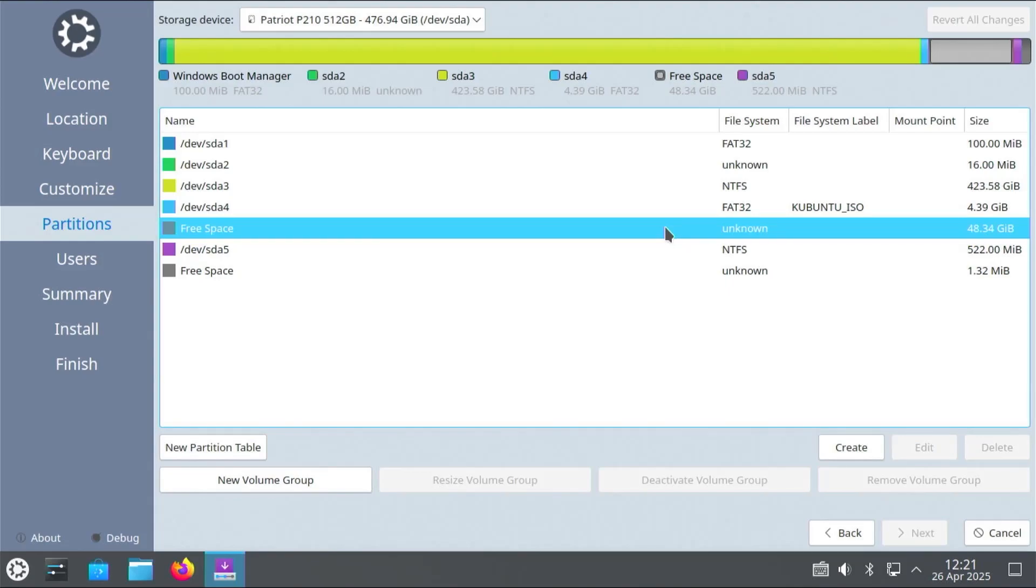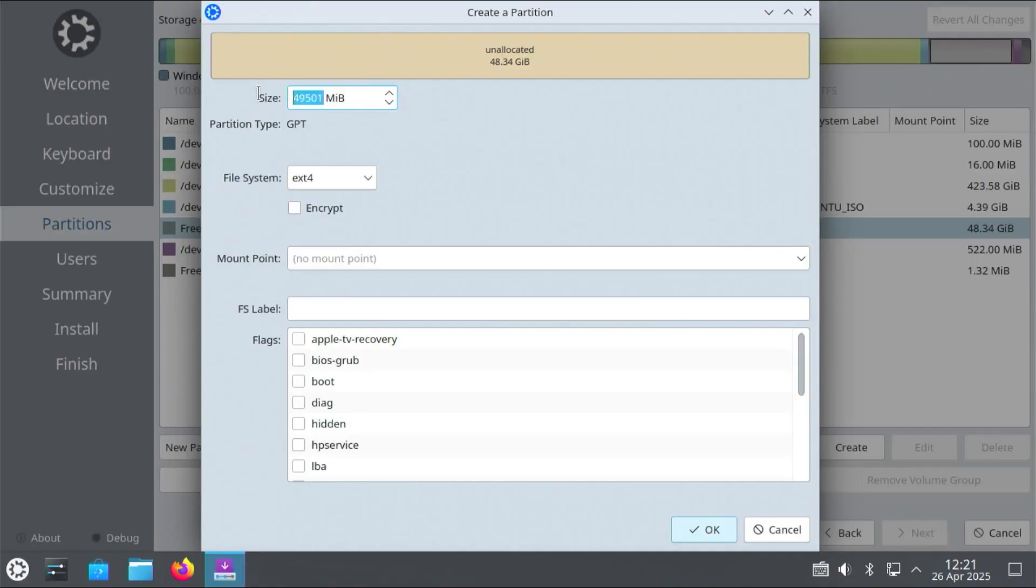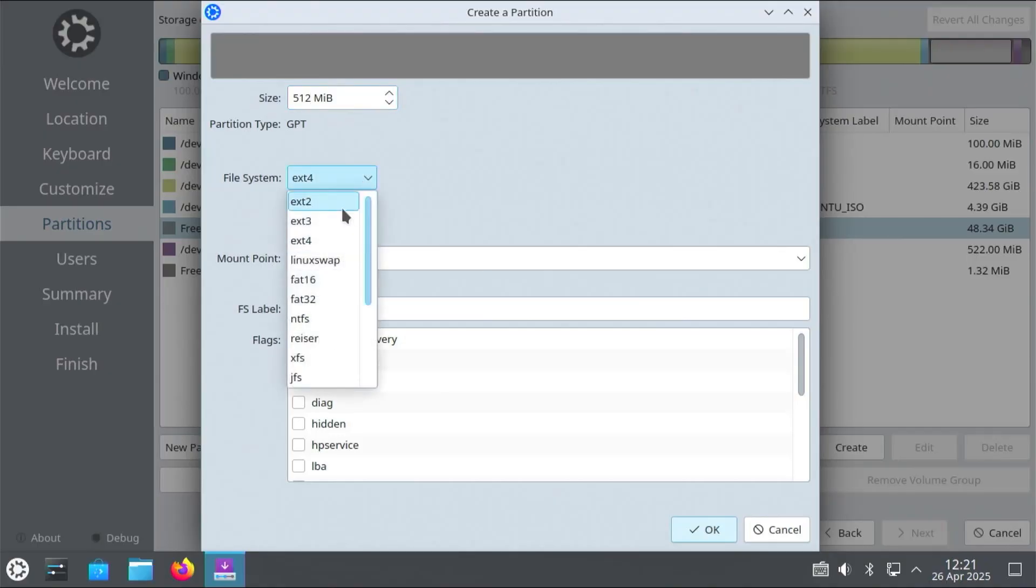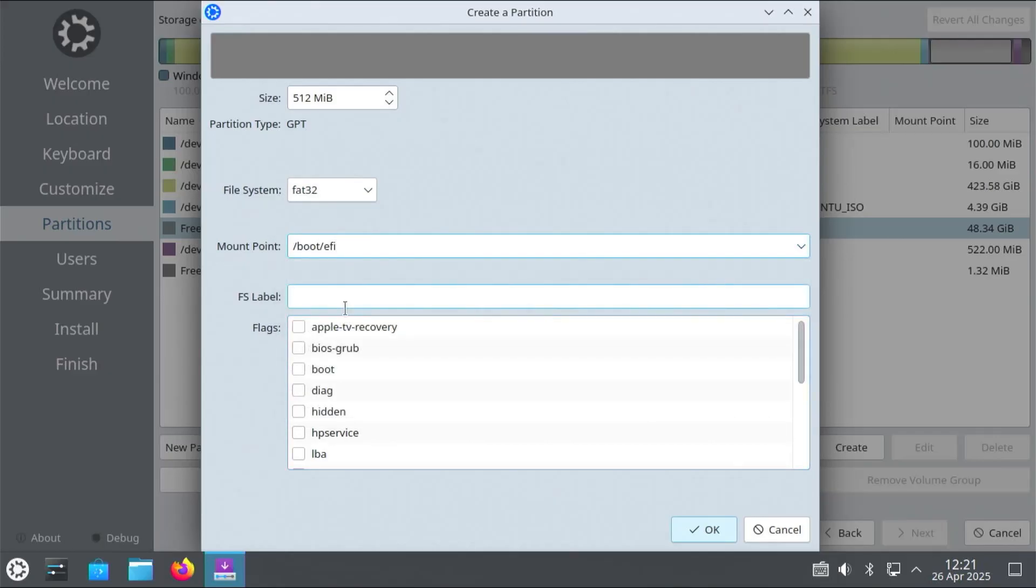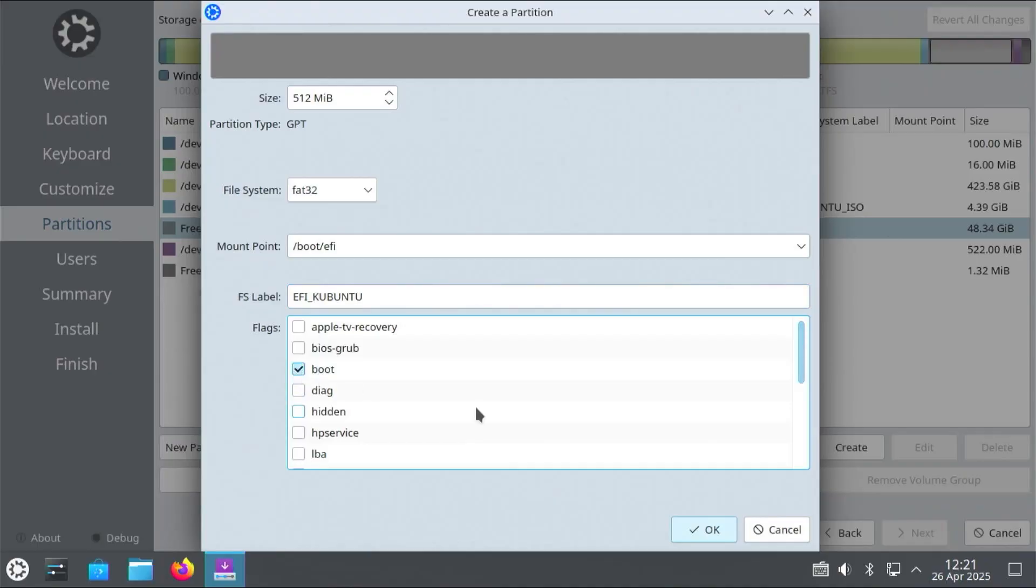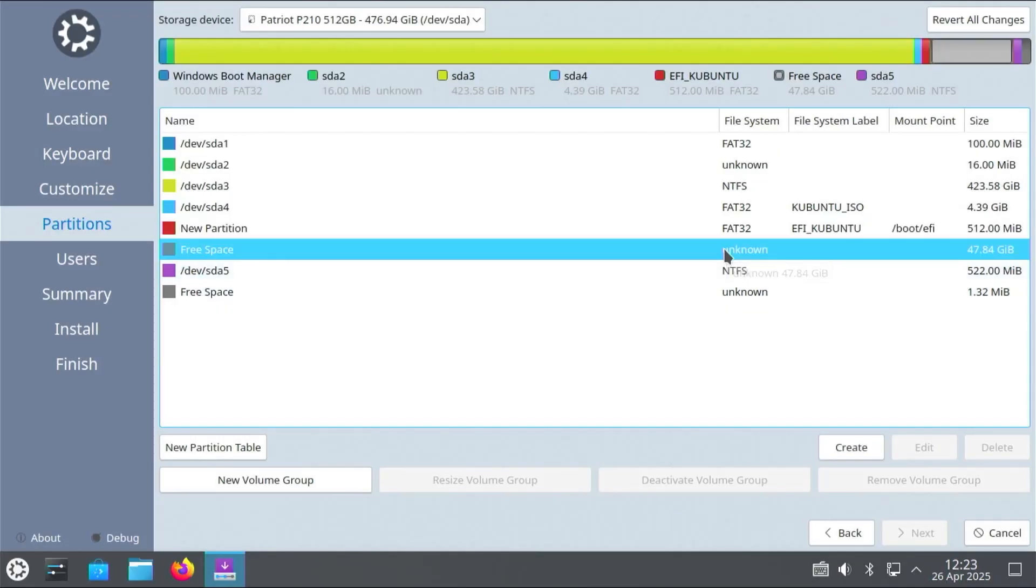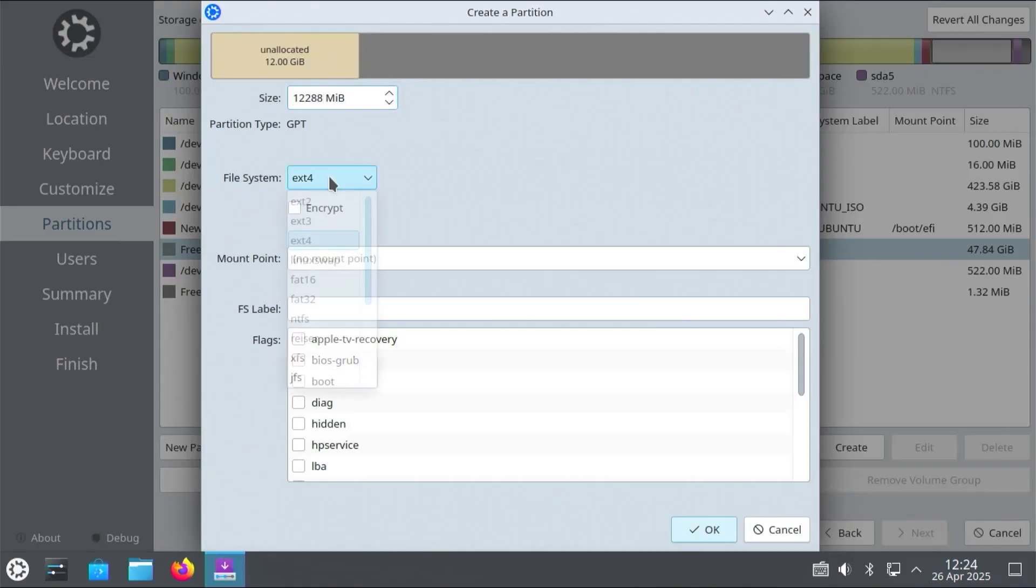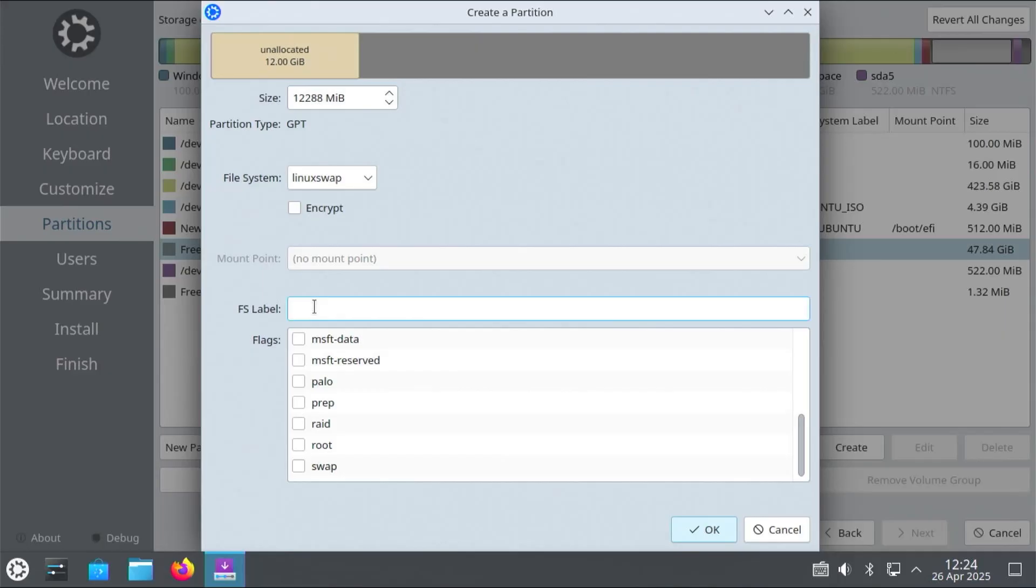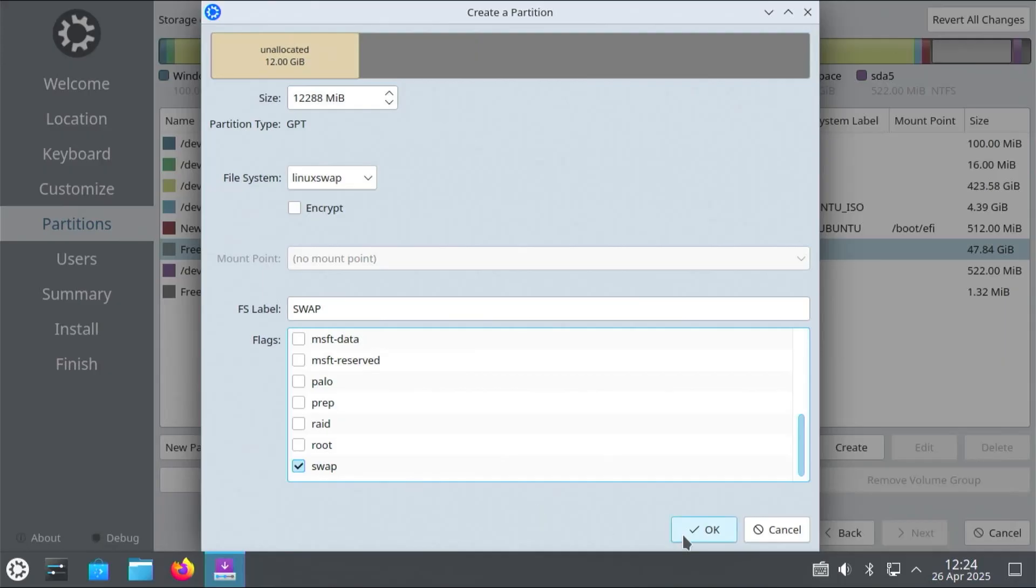To create my new partitions. So the first partition I'm going to create is an EFI system partition. Specifically just for Kubuntu. And then the file system will be FAT32. And the mount point will be slash boot slash EFI. And then the label. I'll label it as EFI Kubuntu. And then the flags will be boot. And then OK. Go back to the free space. Create. And then I'm going to create a swap partition. I have 12 gigs of RAM. So I'm going to do 12 gigs. Linux swap. And then the label. Just call it swap. And then the flags. Swap. OK.